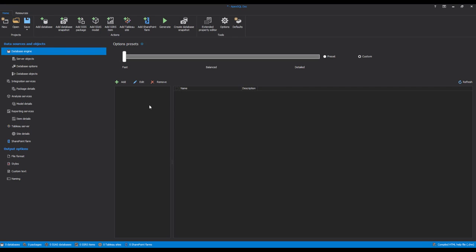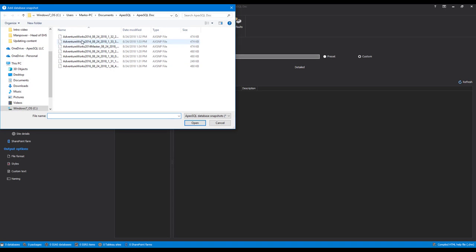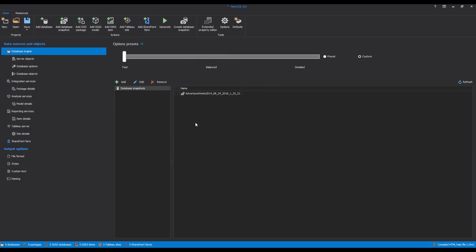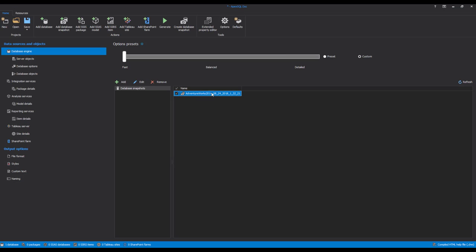To document database snapshots within Apex SQL Doc, click the Add Database Snapshot button to add previously created snapshots. Navigate to the snapshot files location and choose the desired snapshots for documentation. Once added, the snapshots will be displayed in the grid on the right in the Database Engine tab. After selecting the desired database snapshots, the documentation can be created by clicking the Generate button in the Home tab.